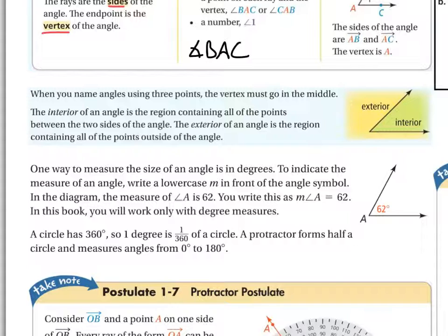Angles in this class are going to be measured in degrees. If you move on to trigonometry, you'll learn about radians, but we don't deal with radians here — everything is in degrees. Circles have 360 degrees, which is why a 360 in the X Games means spinning around once. Half a circle is 180 degrees, and right now we're talking about angle measurements from zero to 180 degrees.